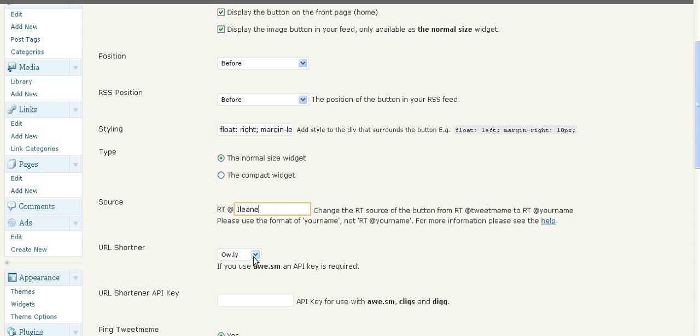You can choose your URL shortener. I use Ali because I'm a Hootsuite tweeter.